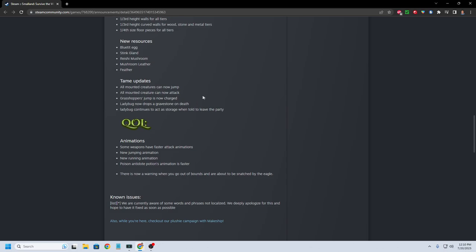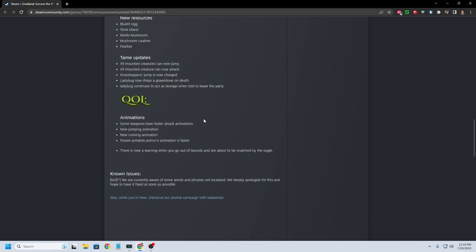Tame updates. All mounted creatures can now jump. All mounted creatures can now attack. Grasshopper's jump is now charged. Ladybug now drops a gravestone on death. Ladybug continues to act as storage when told to leave the party.